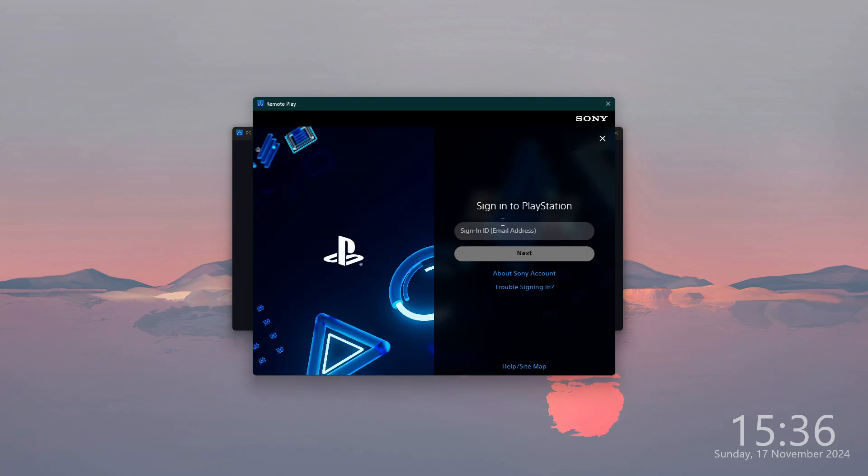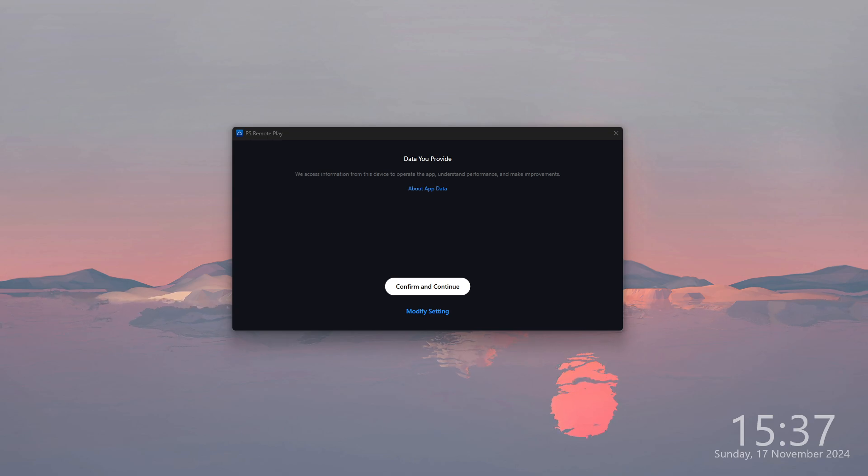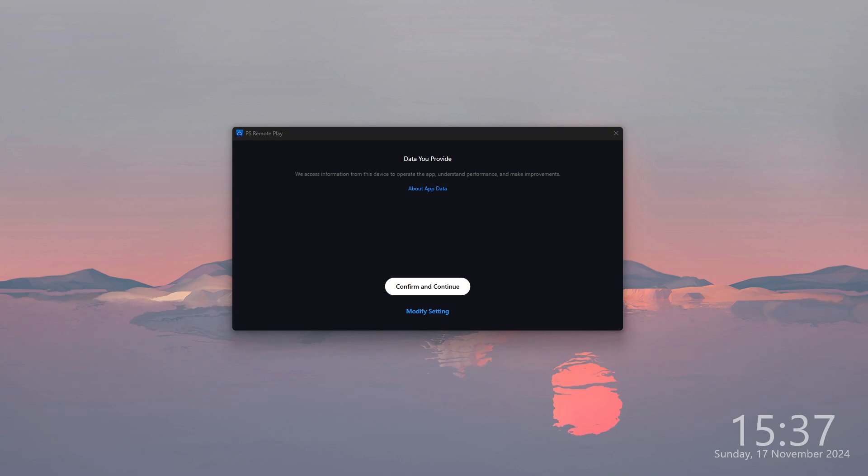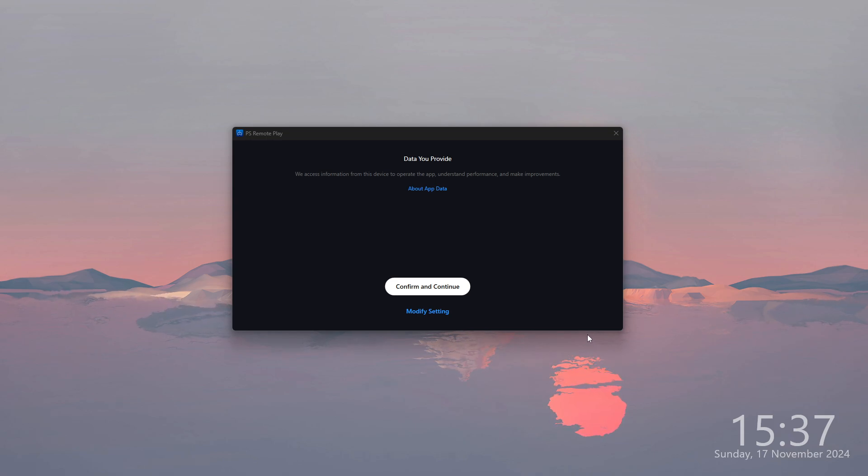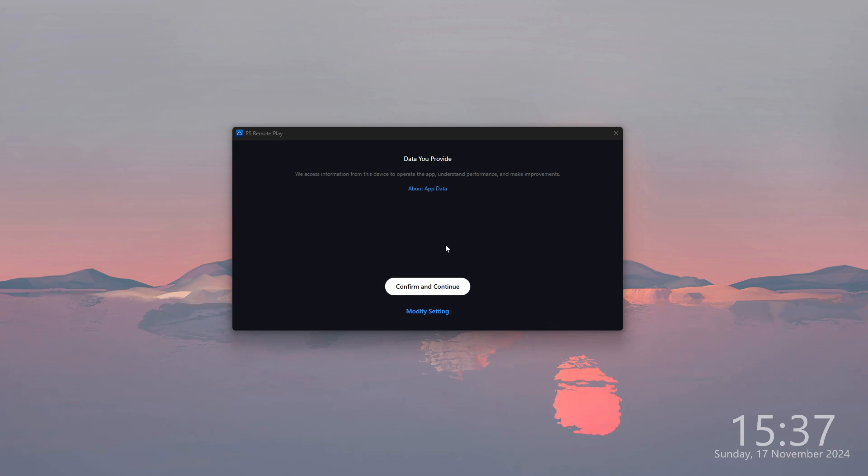We have the information that the app accesses information from this device in order to operate the app, understand the performance, and make improvements. You want to click Confirm and Continue.